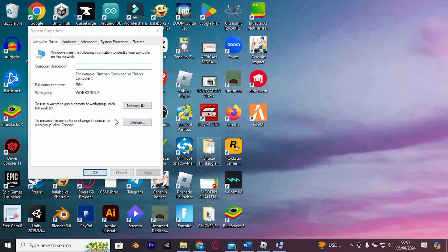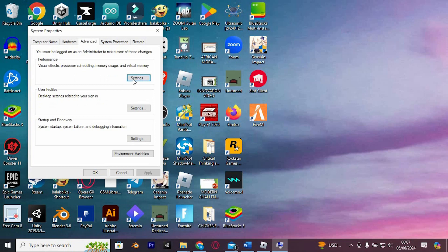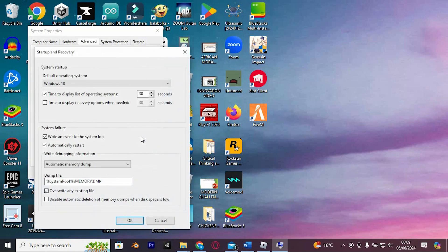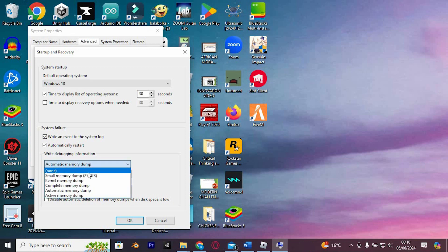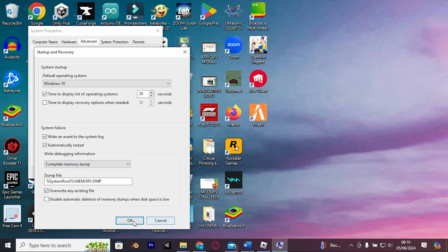This will open the System Properties window. Go to the Advanced tab and click on Settings under the Startup and Recovery section. In the Startup and Recovery settings, find the Write Debugging Information section. Change the option from Small Memory Dump to Complete Memory Dump and click OK.